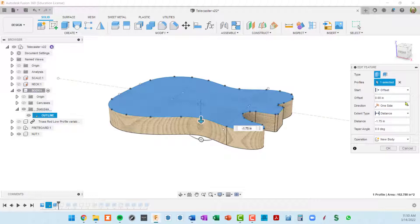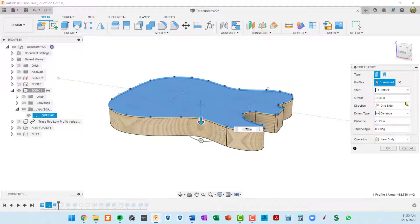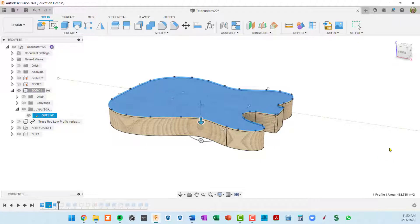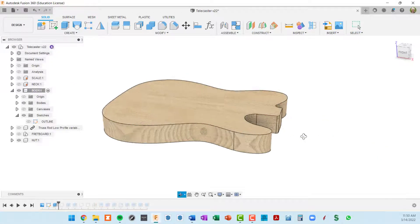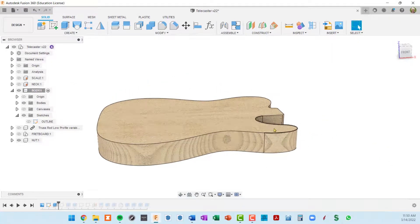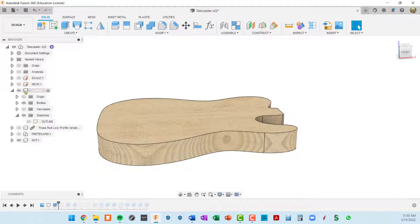And let's put in a negative point one two five, or negative eighth of an inch. And that's all we need to change. So I'll do an okay. And now it doesn't look like anything changed, but if I show the neck you can see that the neck is now proud of the body.